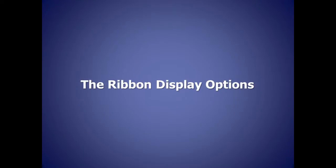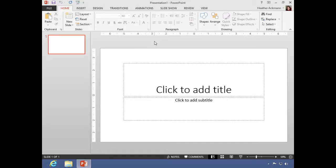New to PowerPoint 2013 is the ability to change how you see the ribbon within the interface. So jumping back over to my computer, I've just opened PowerPoint and created a new blank presentation.